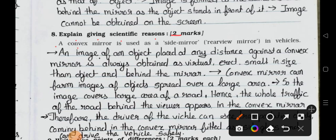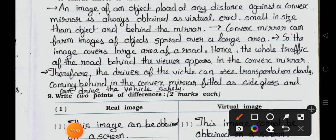Explain giving scientific reasons (2 marks each): Convex mirror is used as a side mirror or rear-view mirror in vehicles. Answer: An image of an object placed at any distance against the convex mirror is always obtained as virtual, erect, and smaller in size than the object, and behind the mirror. Convex mirror can form images of objects spread over a large area, so the image covers a large area of the road. Hence the whole traffic behind the viewer appears in the convex mirror, and the driver can see vehicles coming behind clearly and drive safely.